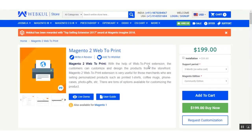Hello and welcome to this video tutorial of Magento 2 Web to Print extension. In today's video tutorial we'll be showing you how to create custom and customizable products from the admin backend using this extension, and after that we'll be showing you the workflow at the front end — how the customer can customize this product and check out as well.